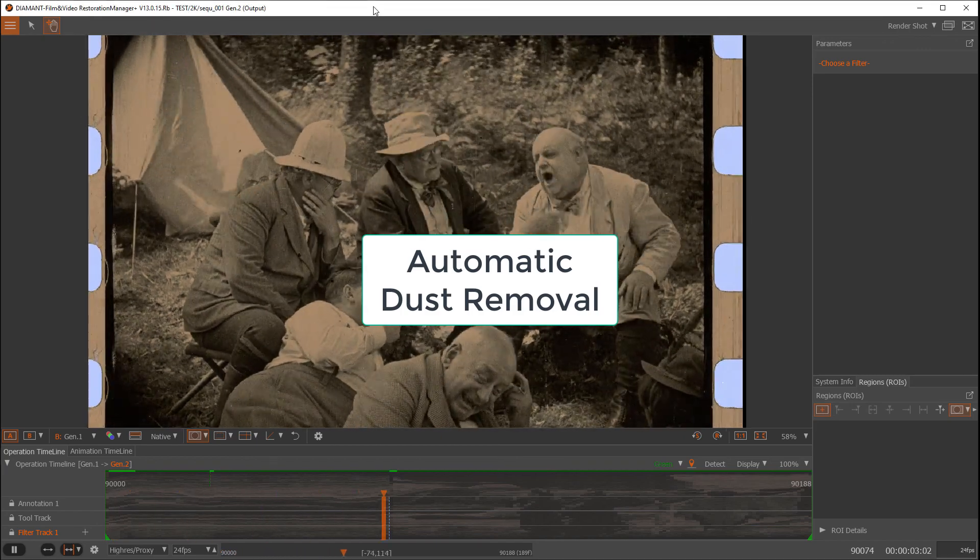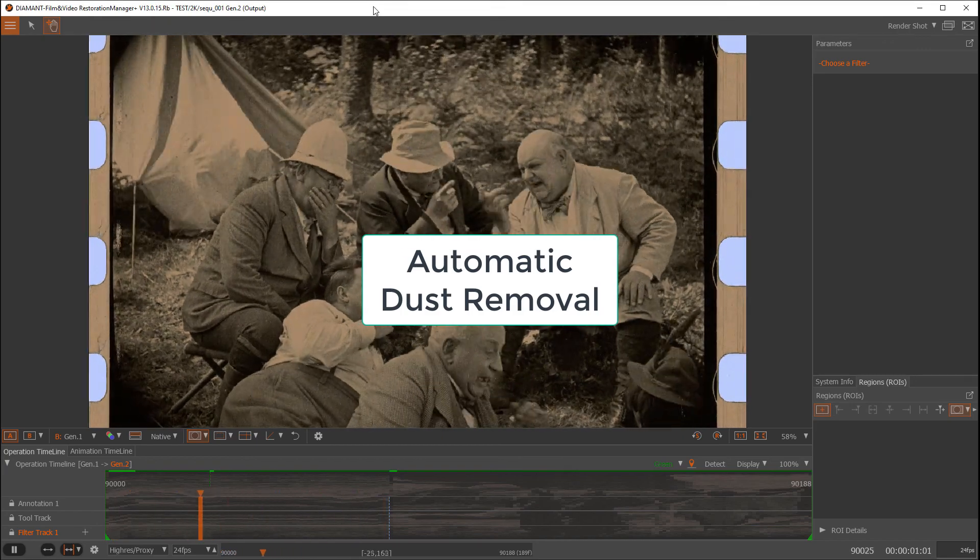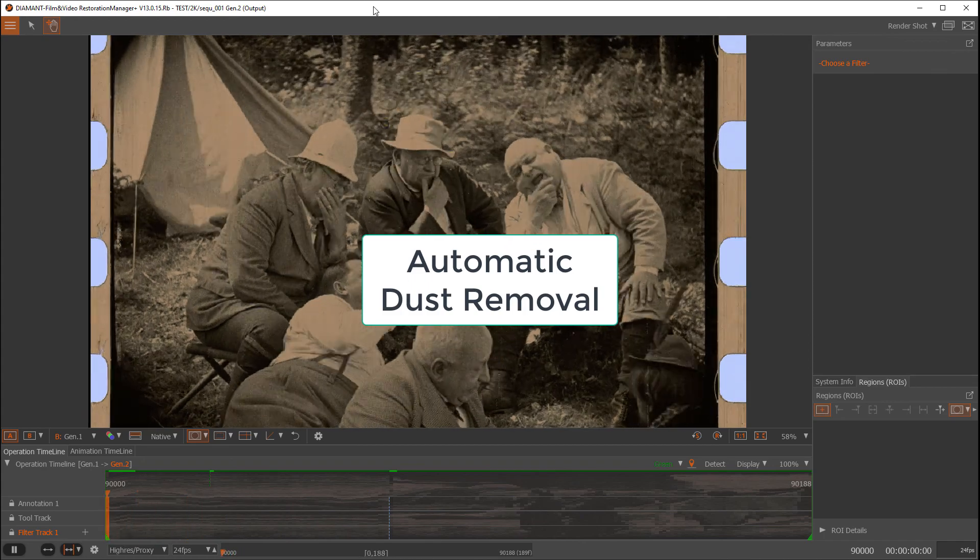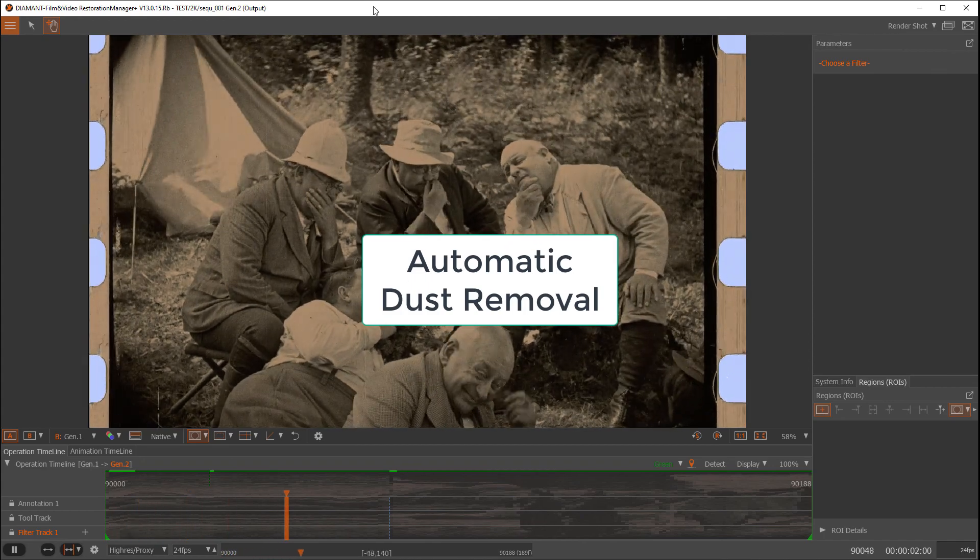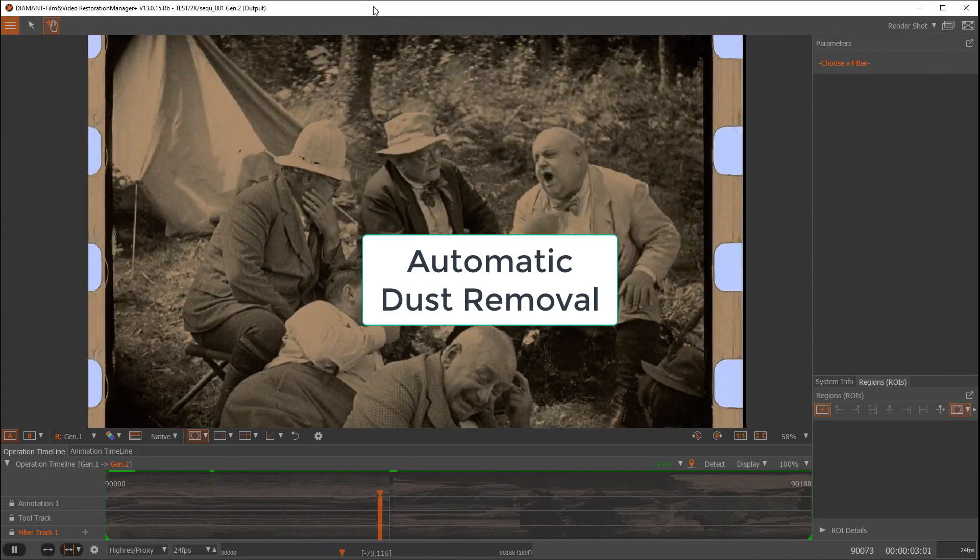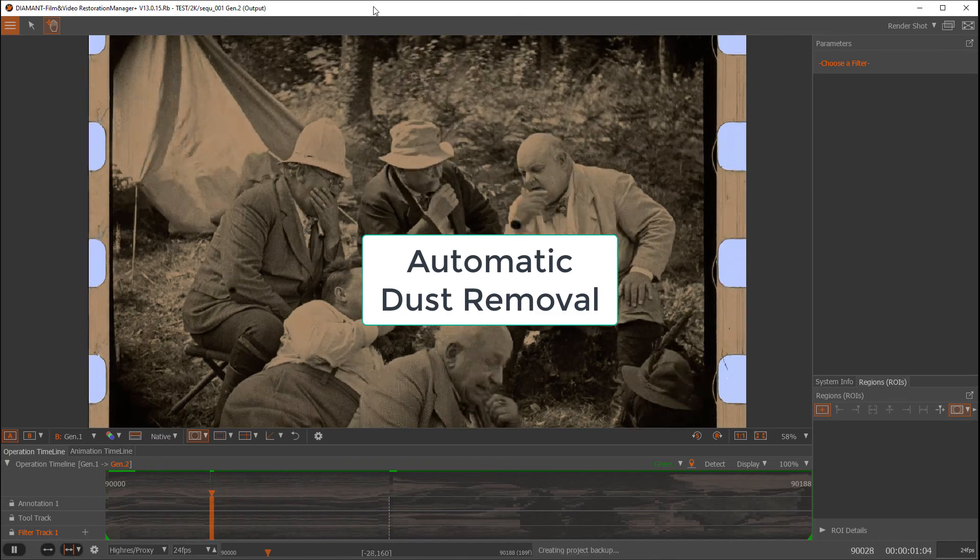Hello, my name is Franz and today I'm going to show you the automatic dust filter in the Diamant film restoration software.